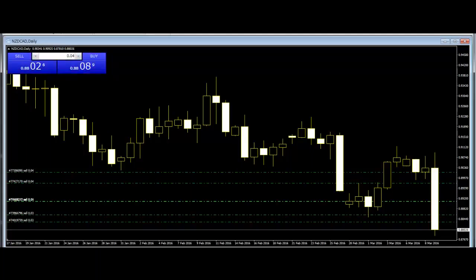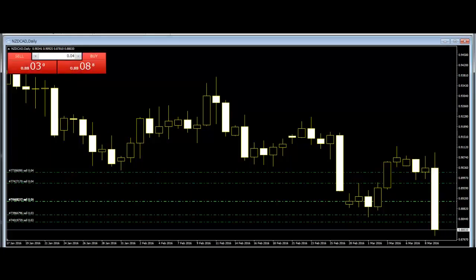Downside Tasuki Gap: This is a continuation pattern with a long black body followed by another black body that has gapped below the first one. The third day is white and opens within the body of the second day, then closes in the gap between the first two days.